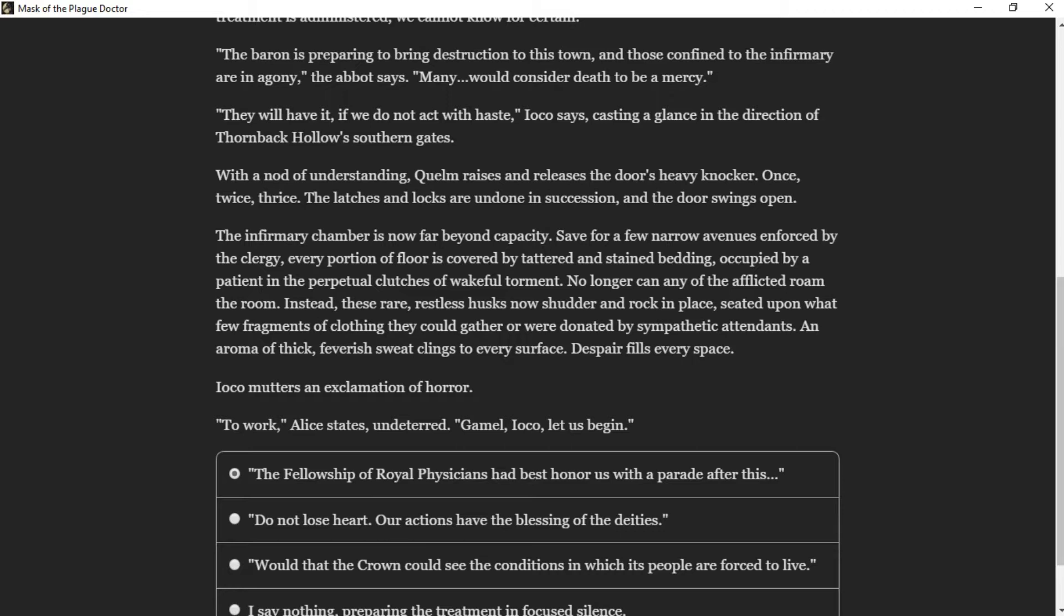They will have it, if we do not act with haste, Ioko says, casting a glance in the direction of Thormark Hollow's sudden gate. But in order of understanding, Quelm raises and releases the door's heavy knocker. The latches and locks are undone in succession, and the door swings open. The infirmary chamber is now far beyond capacity. Save for a few narrow avenues enforced by the clergy, every portion of the floor is covered by tattered and stained bedding, occupied by a patient in the perpetual clutches of wakeful torment. An aroma of thick, feverish sweat clings through every surface. Despair fills every space.